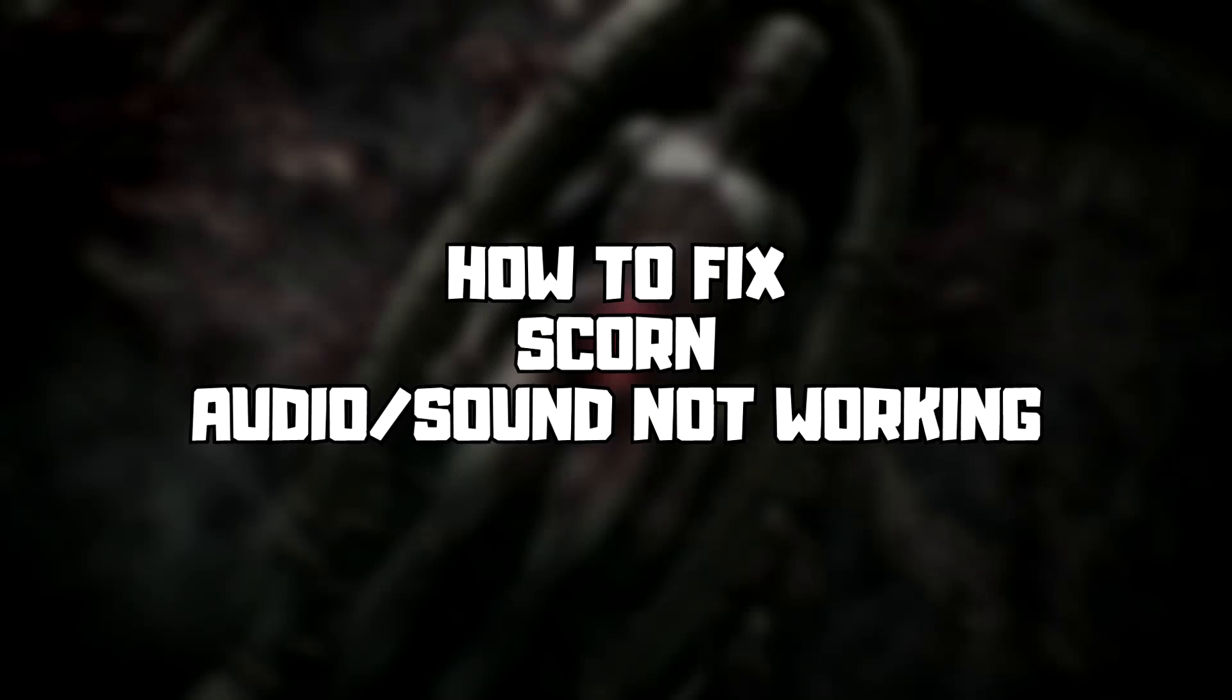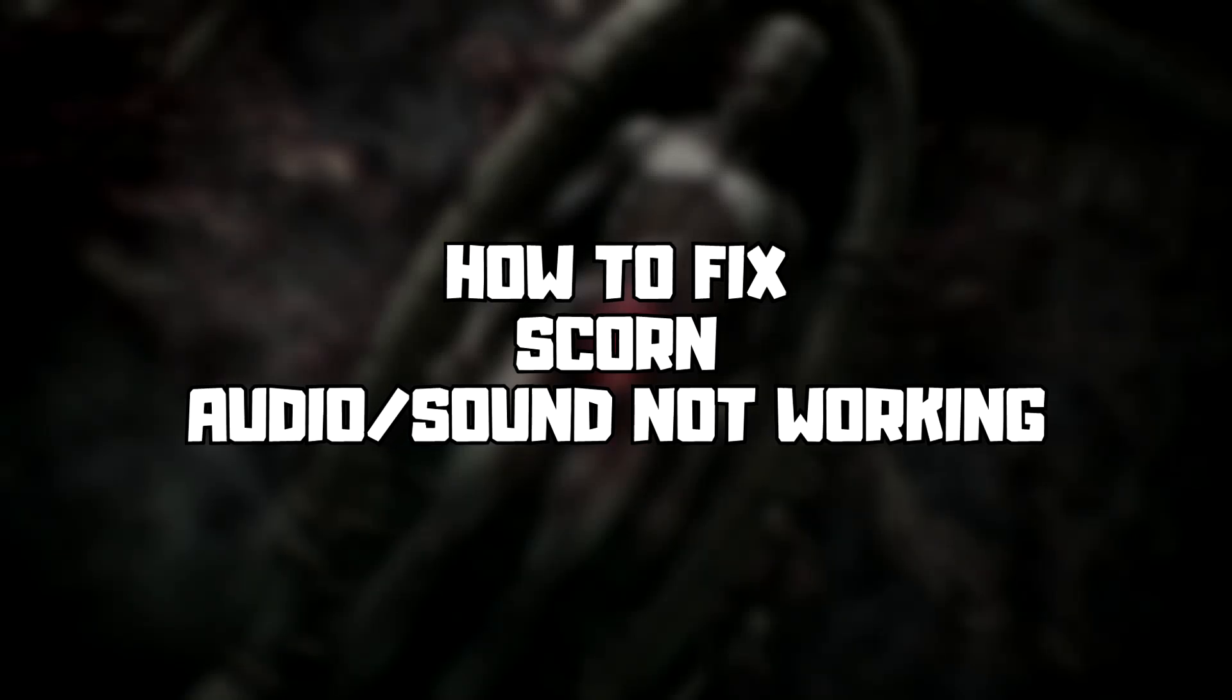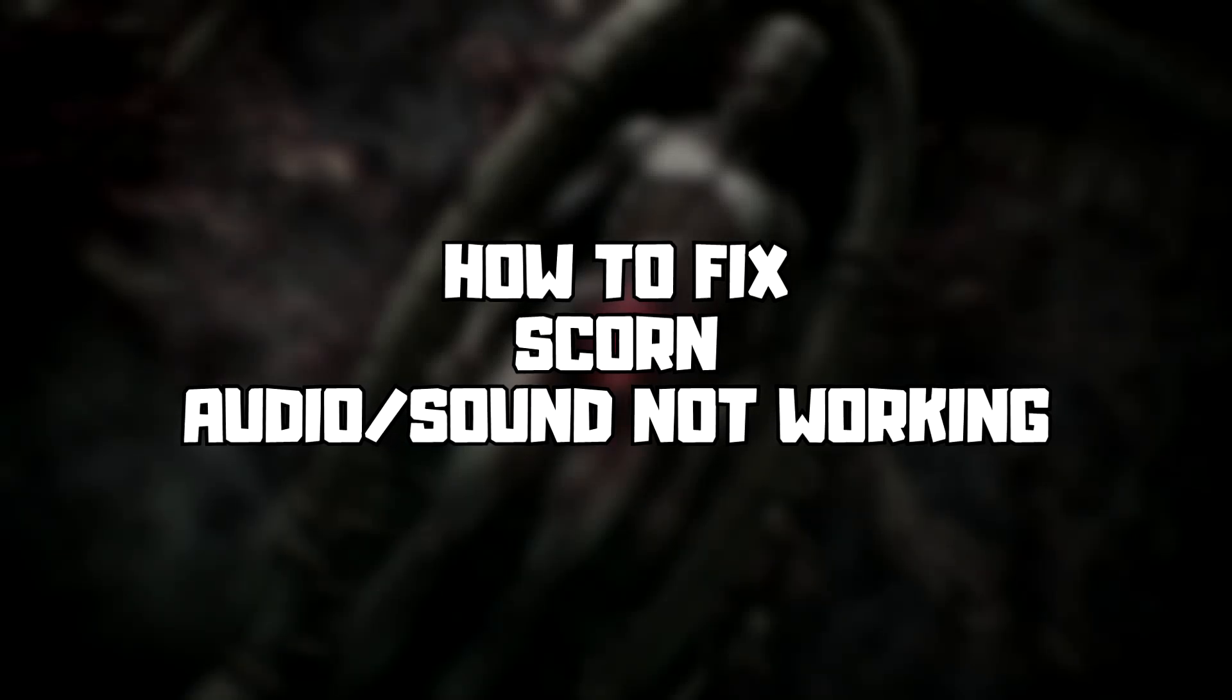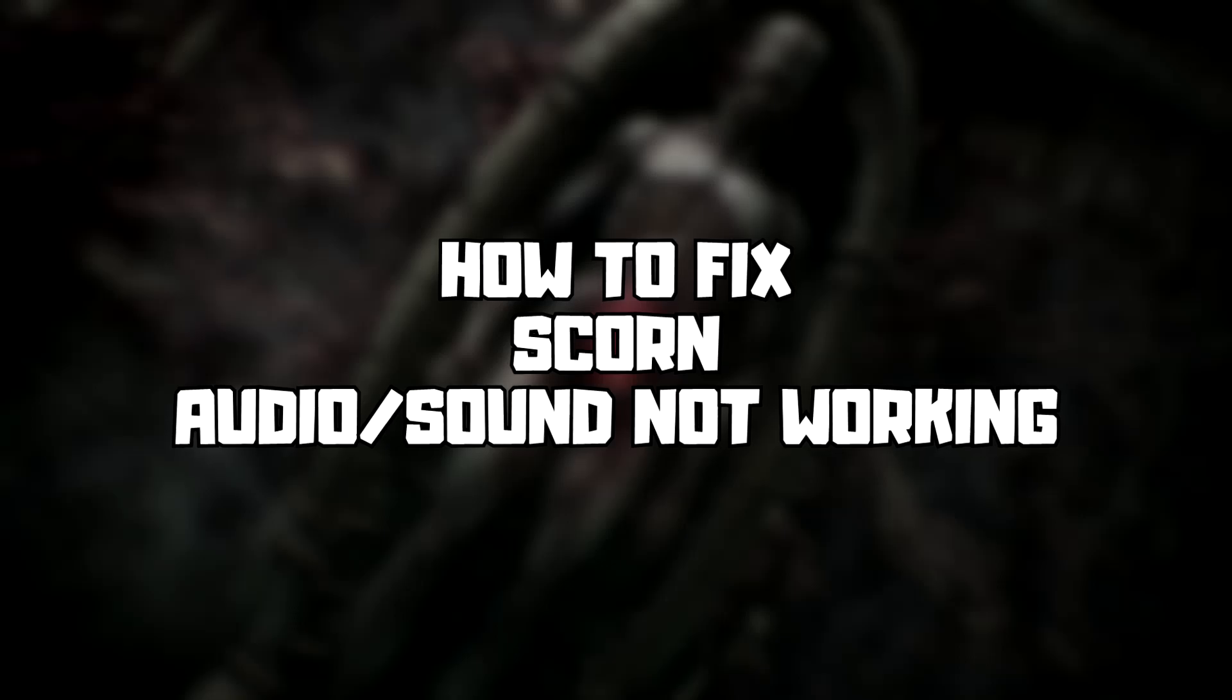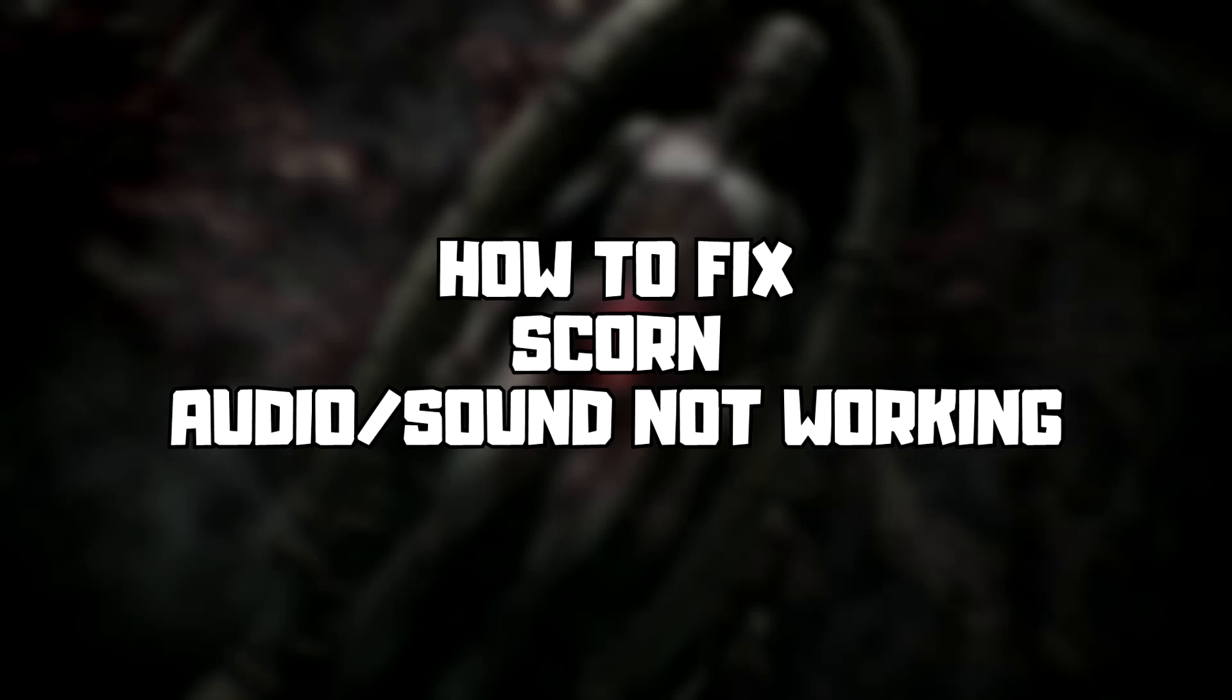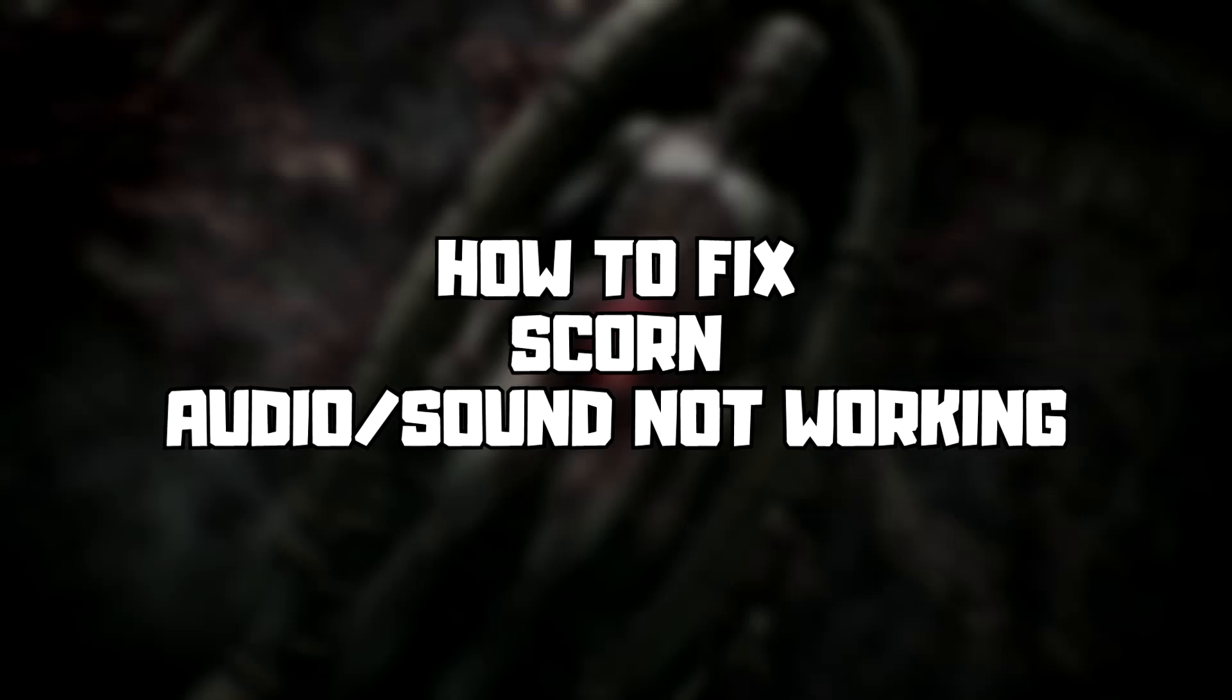Welcome to my channel. In this video I am going to show how to fix game audio, sound, not working. Follow my steps.